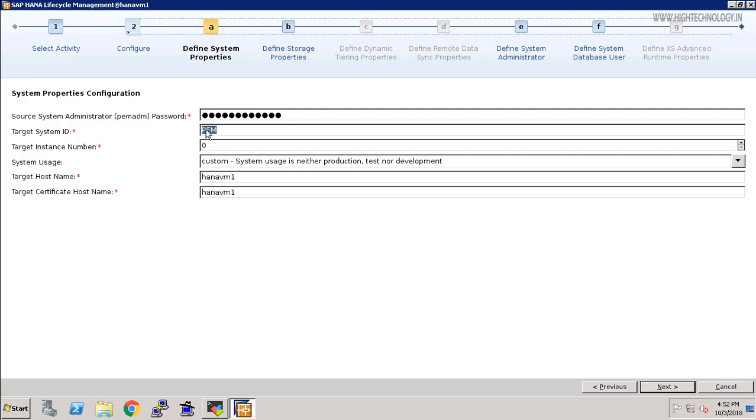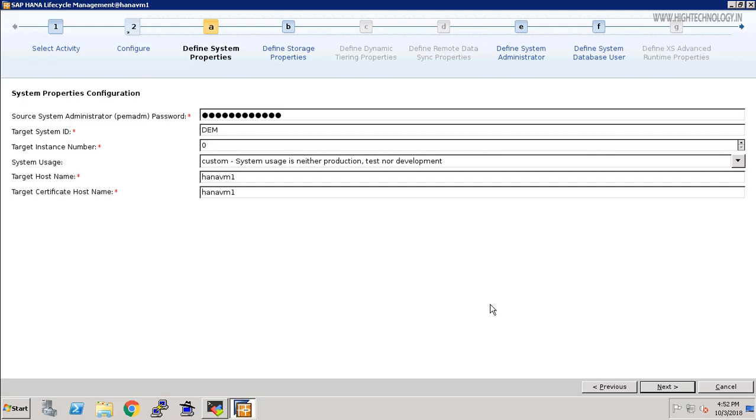Here I am going to change our system ID from PEM to DEM. Please keep in mind that the first letter should be capital, and then click on next. I am leaving all of them as default because my target host name is same. I am doing this activity on the same system, so just click on next.